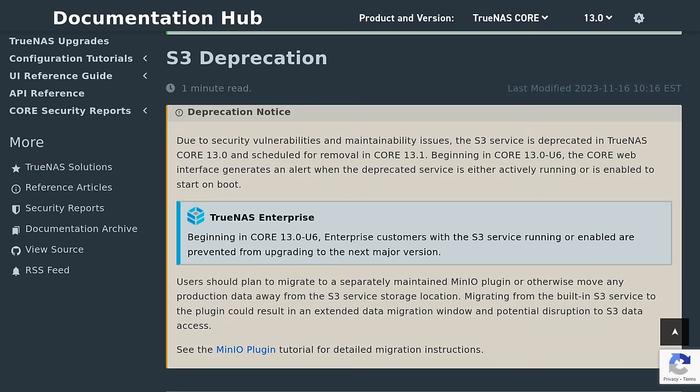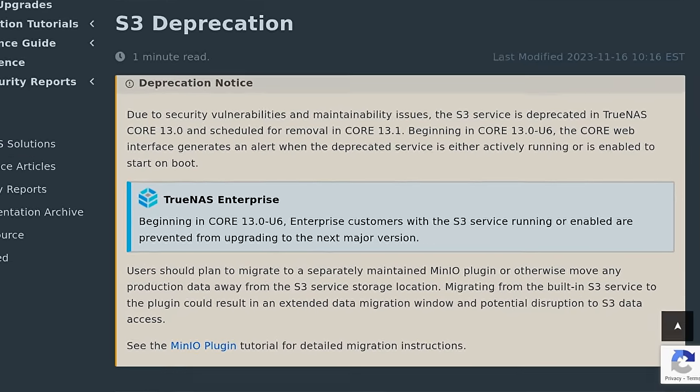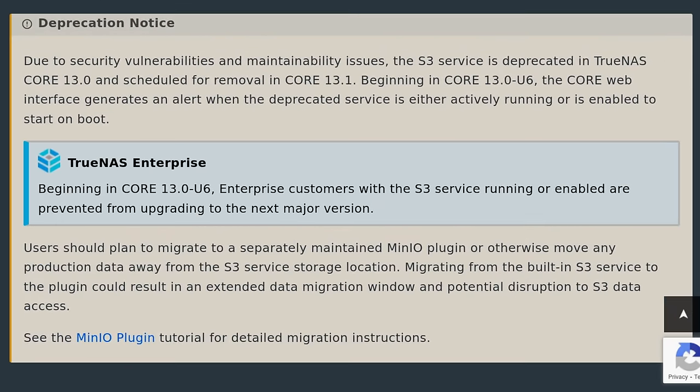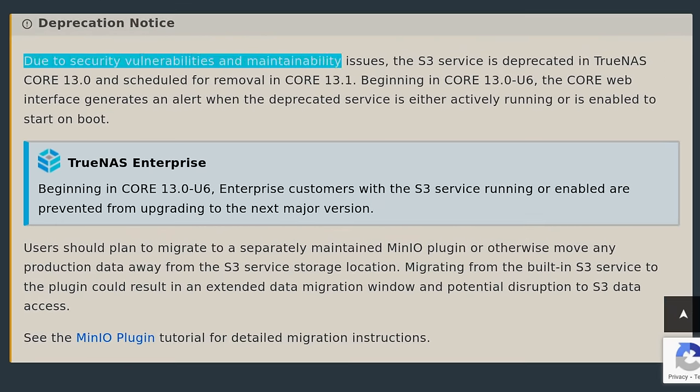It is March of 2024 and both TrueNAS Core and TrueNAS Scale have deprecated having built-in MinIO or S3 object storage emulation that allows you to use your TrueNAS server as an S3 storage device. But they have moved it to being an application. This is why they deprecated it because applications are easier to update than updating the TrueNAS appliance itself. So this was done for security reasons.